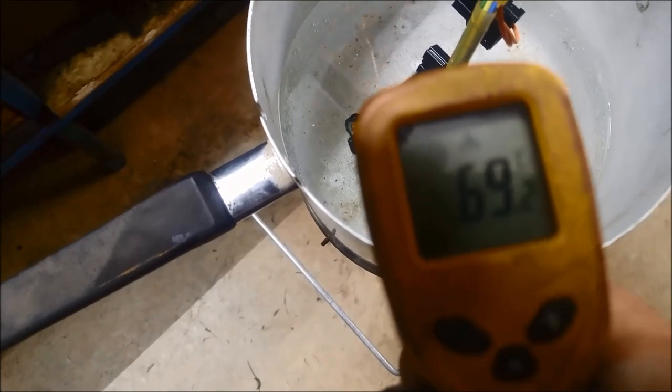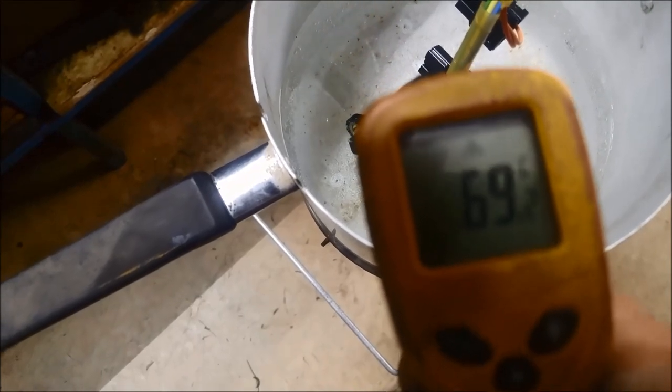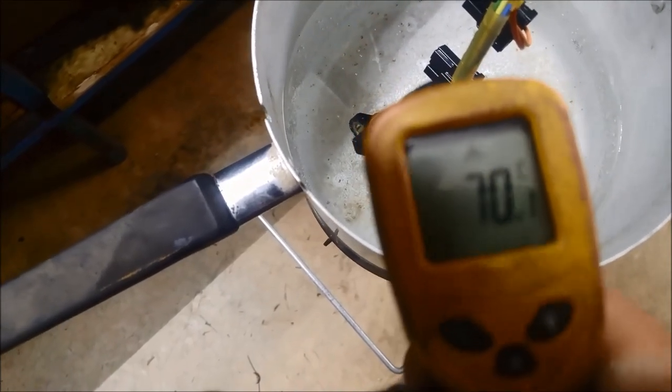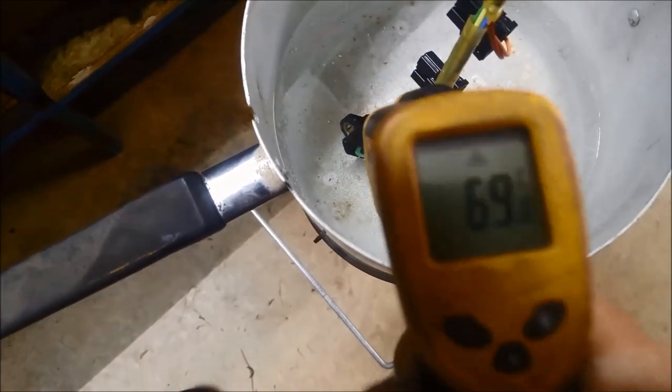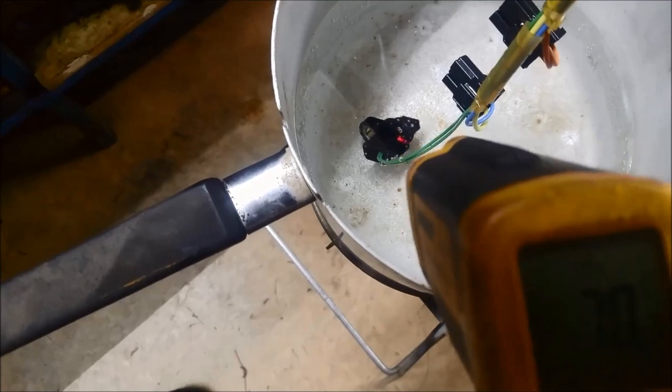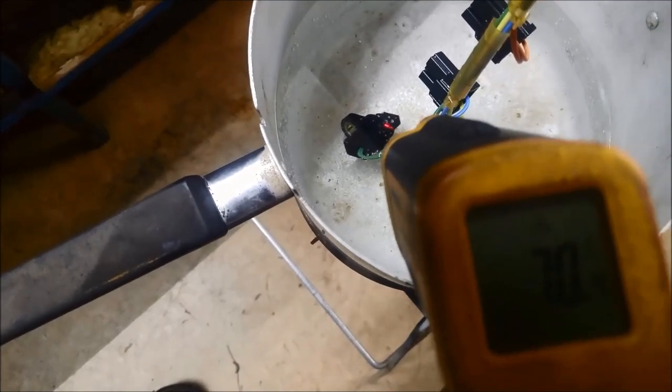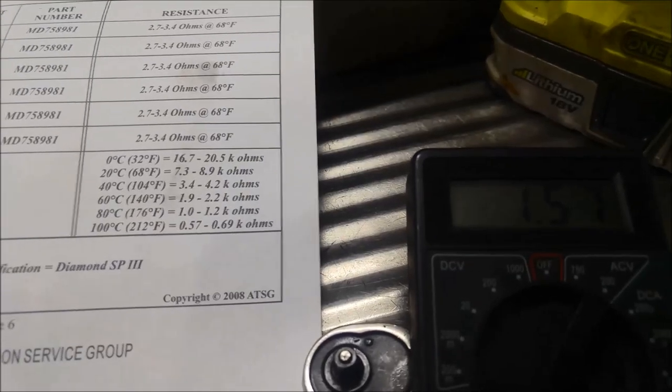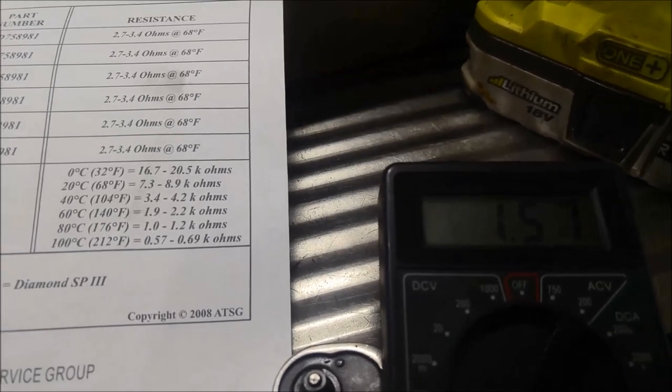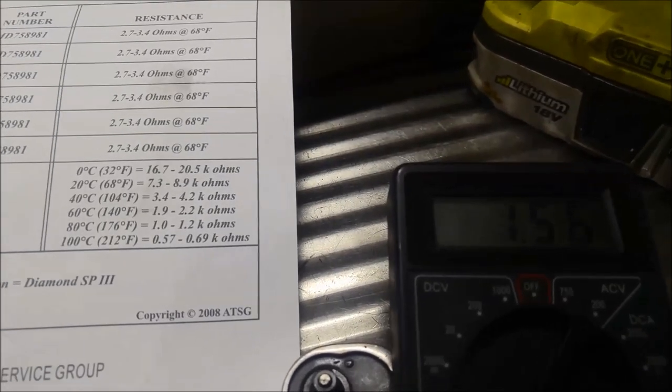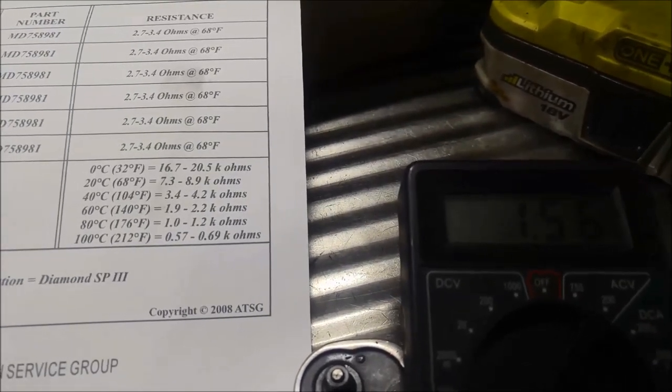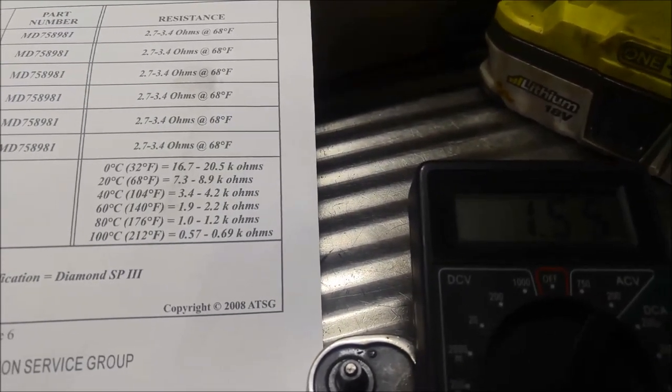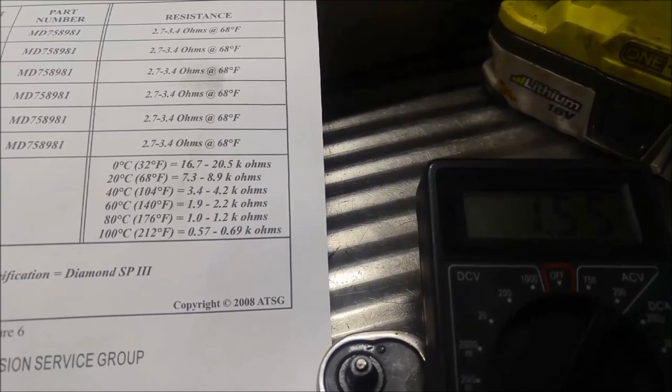And we'll just take it up to 70 degrees. There we go. So that's on the actual sensor. And we're on about 1.56 kilo ohms.